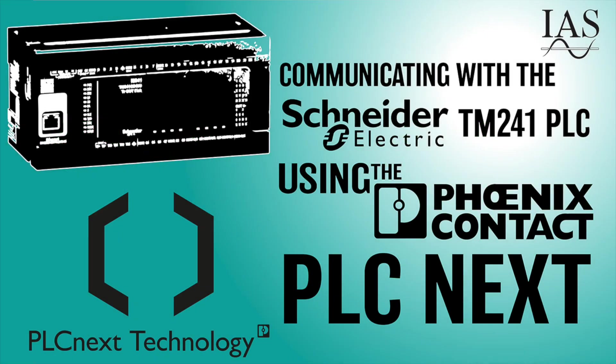We're going to use this Schneider TM241 PLC to talk to this Phoenix Contact PLCnext over Ethernet IP.